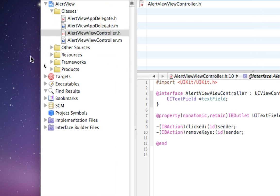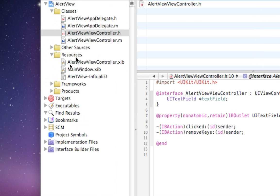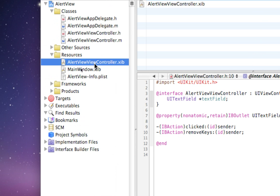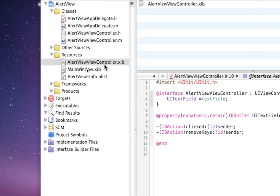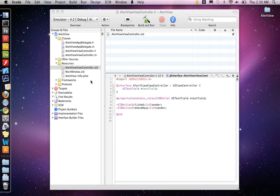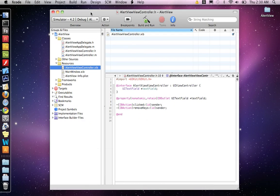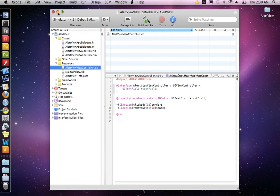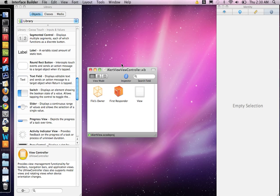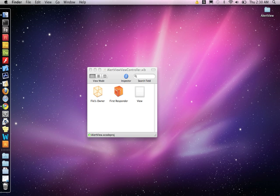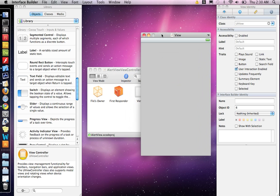Now that we've done that, we can hop into the XIB file, AlertViewController. Within here, we're going to build our interface.